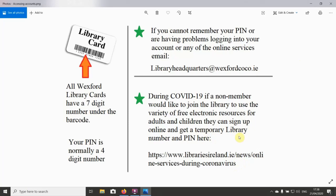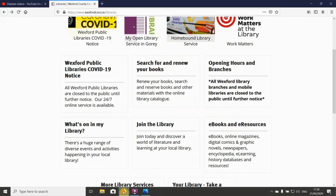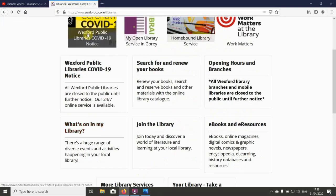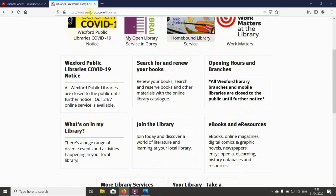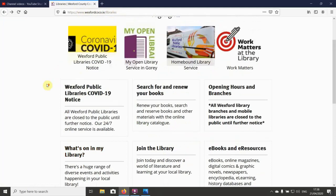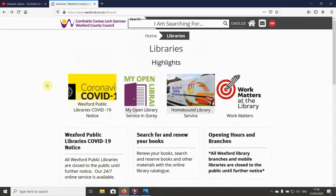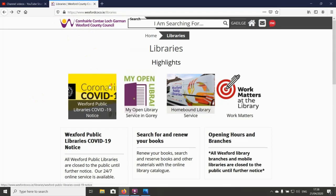To do that, you go on to the Wexford County Council website at wexfordco.ie/libraries up here in your address bar, and that brings you to the library section of the Wexford County Council website.